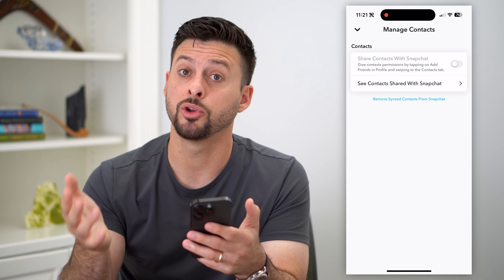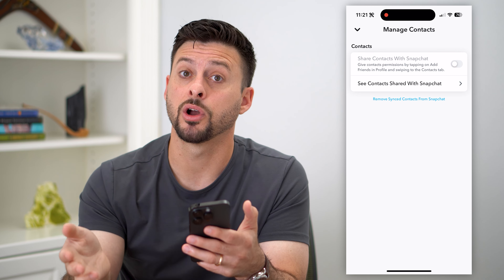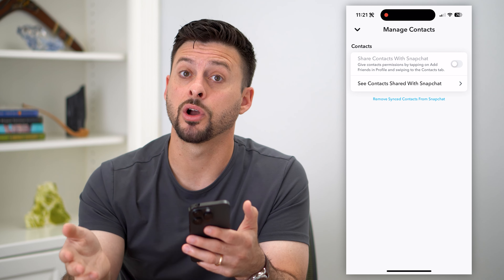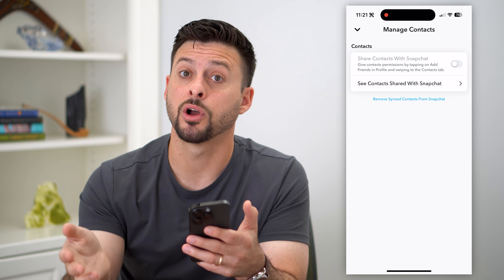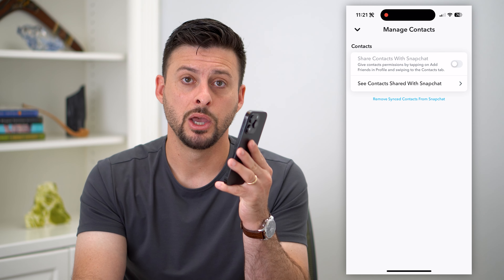Keep in mind, if you previously added somebody to Snapchat — basically added a friend from your contacts list — they'll still be your friend. It doesn't remove those people, but it removes Snapchat's ability to see all of your contacts and sync them with your Snapchat app.